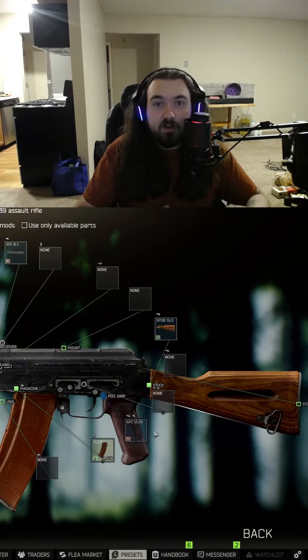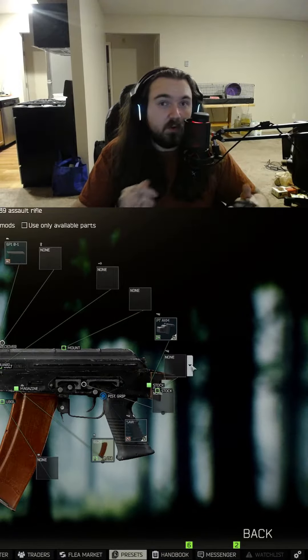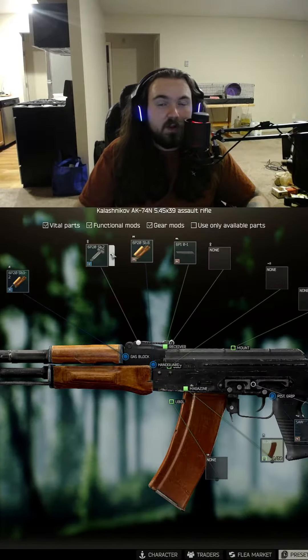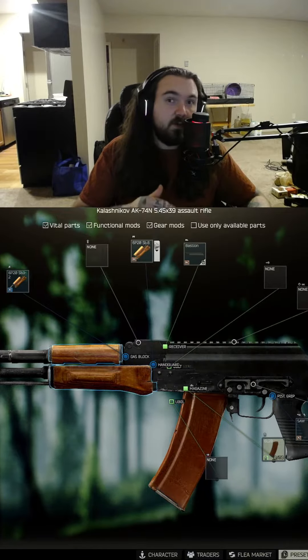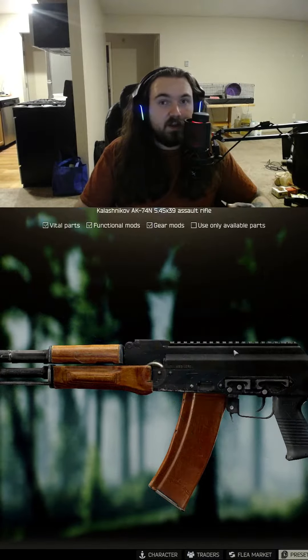If you're curious how to get to this gun editing screen, go back to the first episode of my Tarkov Gun Builds and take a look at how to get to here and what it means on this screen.